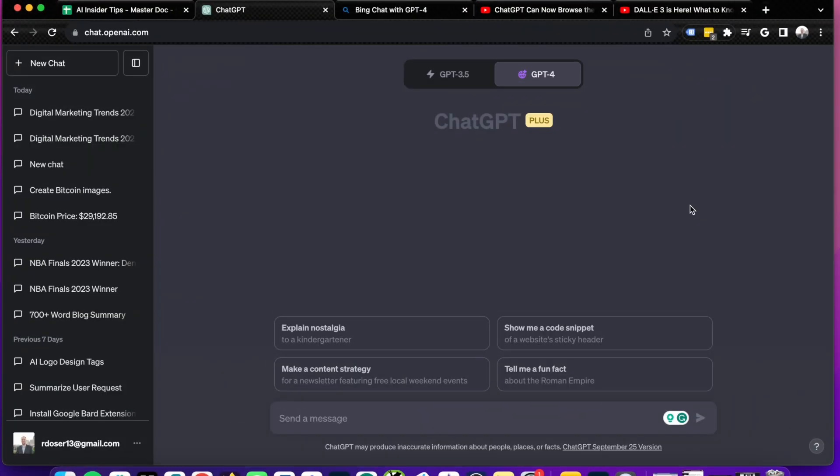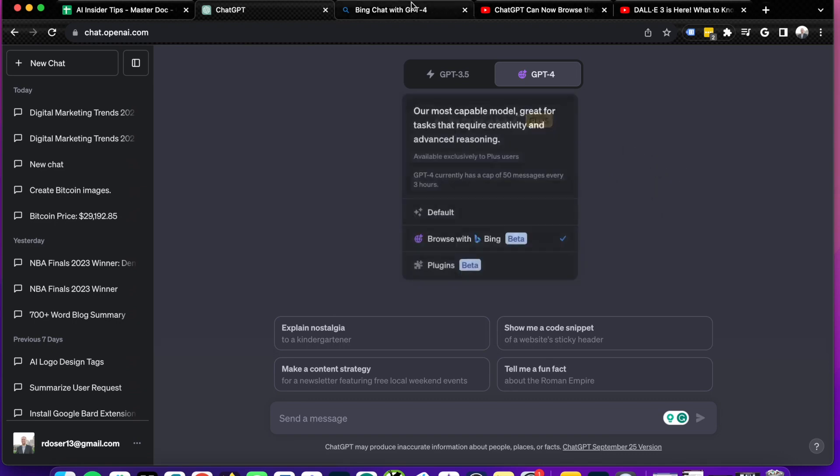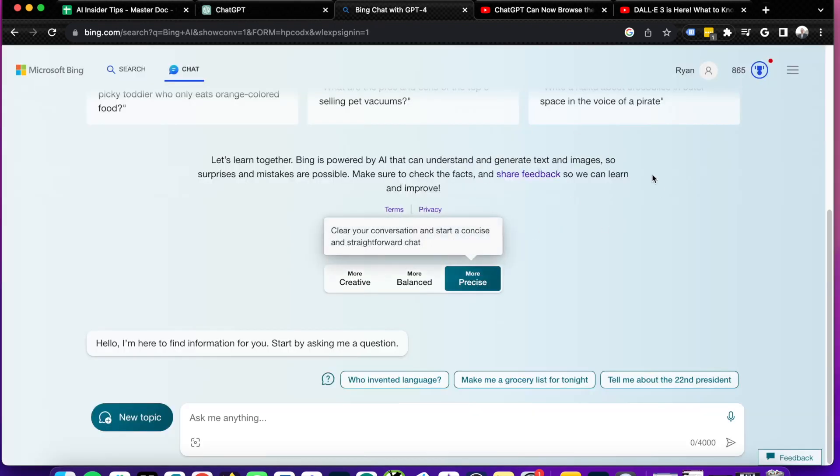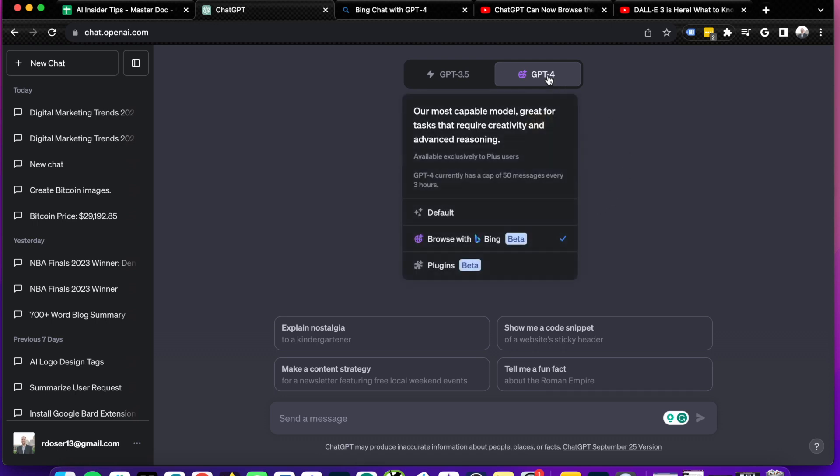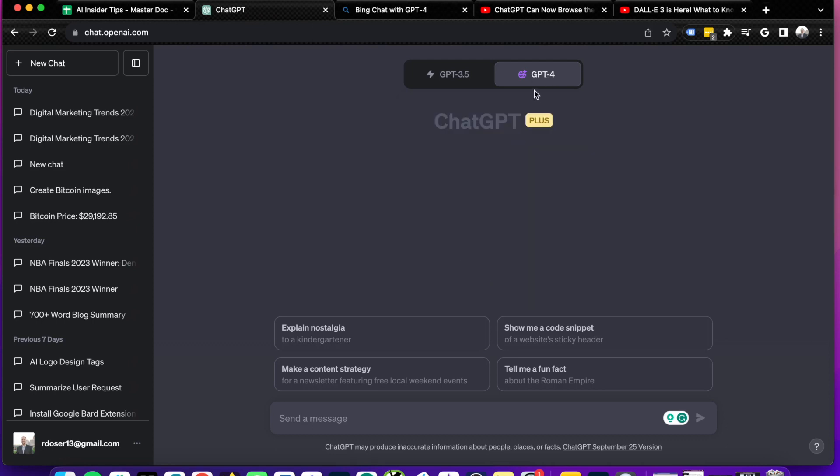So the ultimate money question here is, is ChatGPT Plus worth the $20 per month when you can just use Bing chat instead? And this depends on one thing. It's usage. If you're using ChatGPT Plus and AI tools in general every day, $20 per month should not be that much on the bottom line.